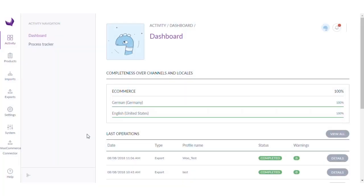Hello everyone, my name is Saurabh and today we are going through the third video of the WooCommerce Akeneo Connector series. In this video I am going to show you how you can create a simple product in Akeneo and then export it to your WooCommerce store.